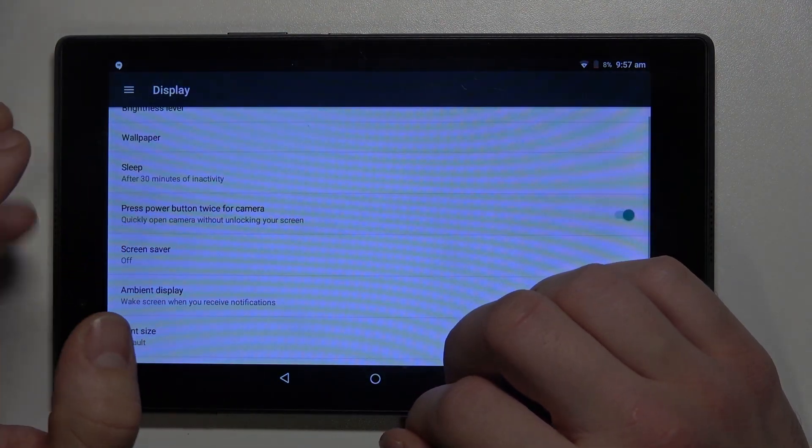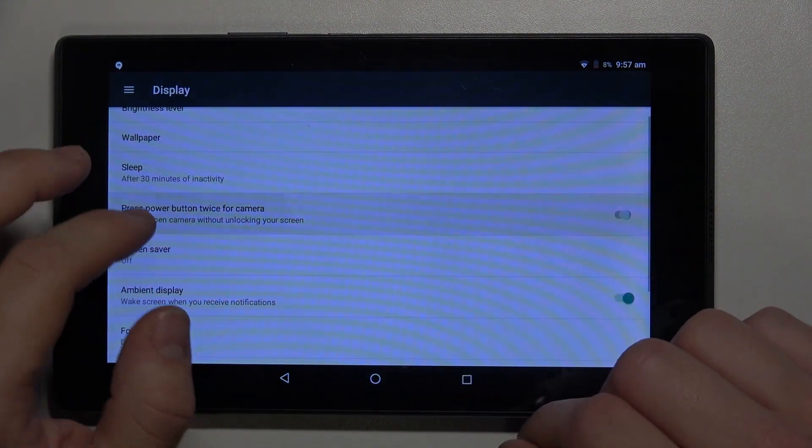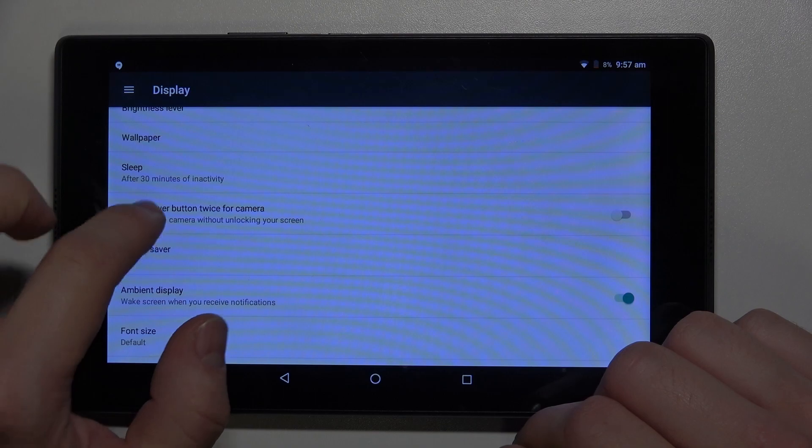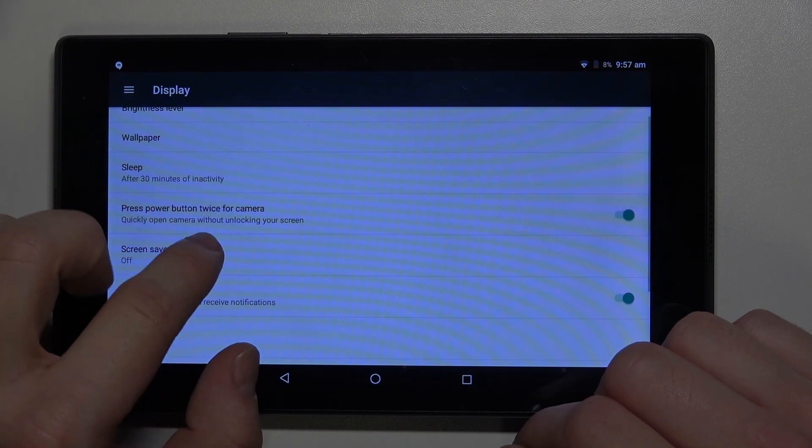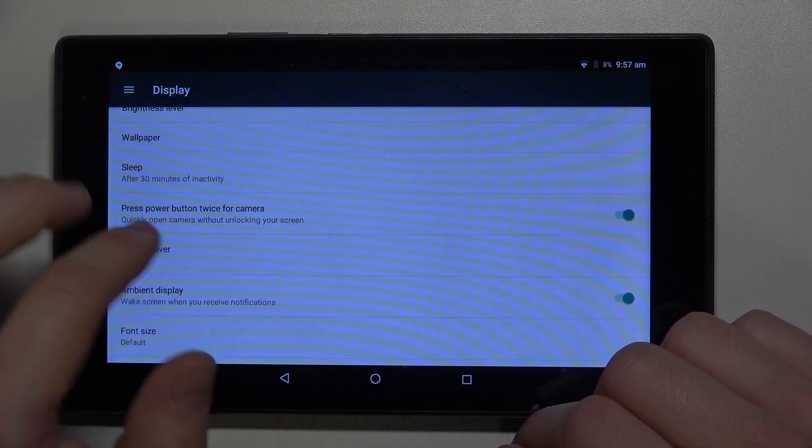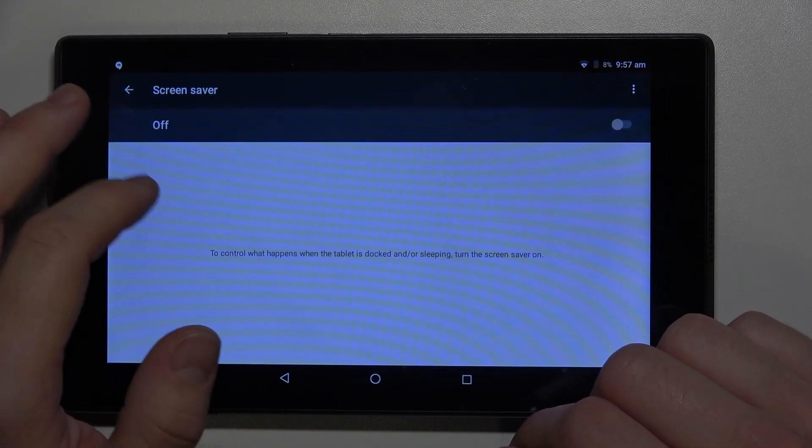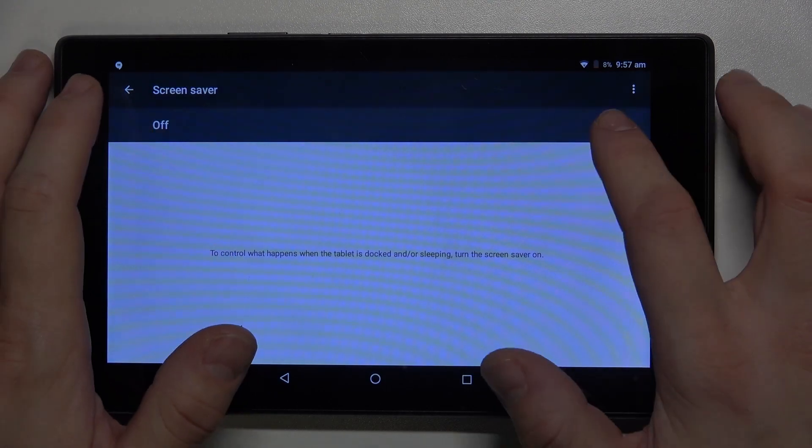Enable or disable quick open camera without knocking your screen, screen saver.